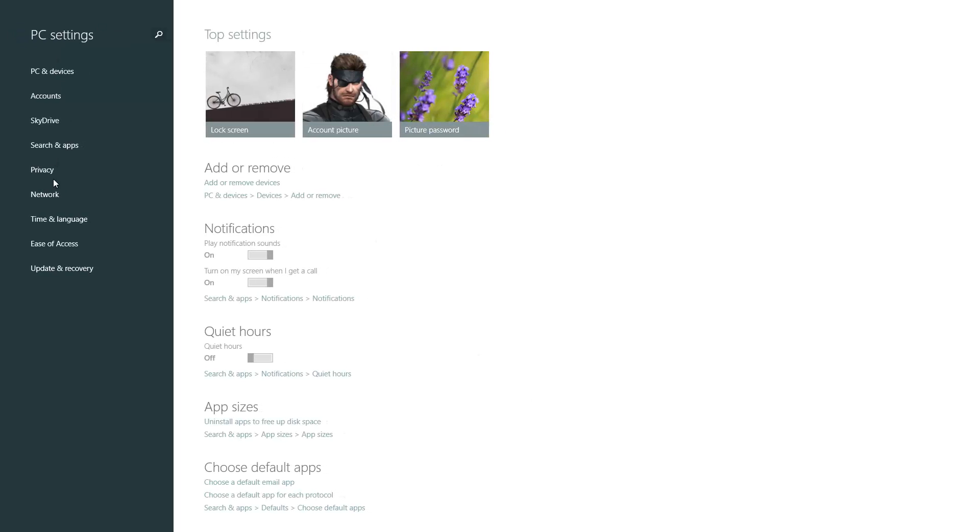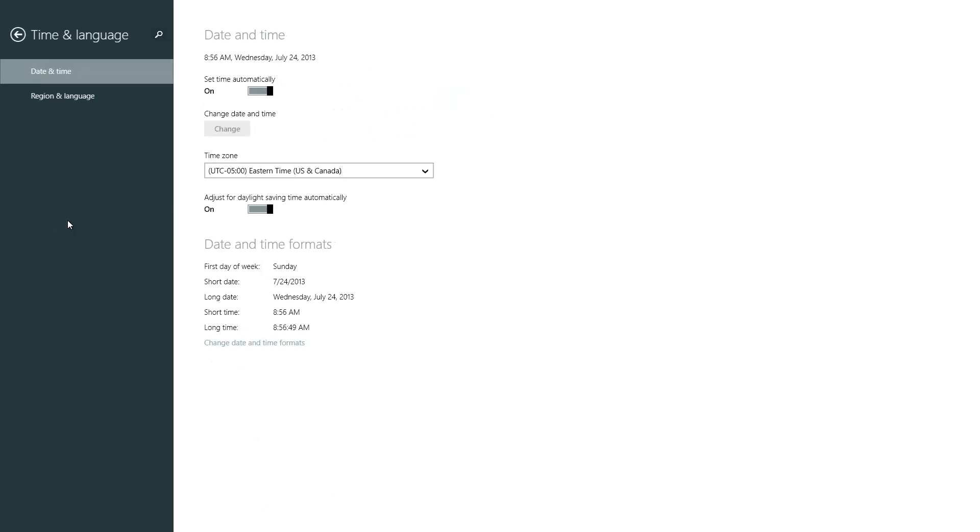From PC Settings, go to Time and Language, go to Region and Language.